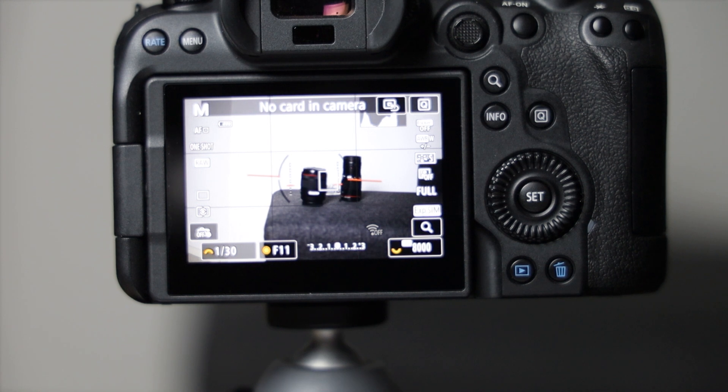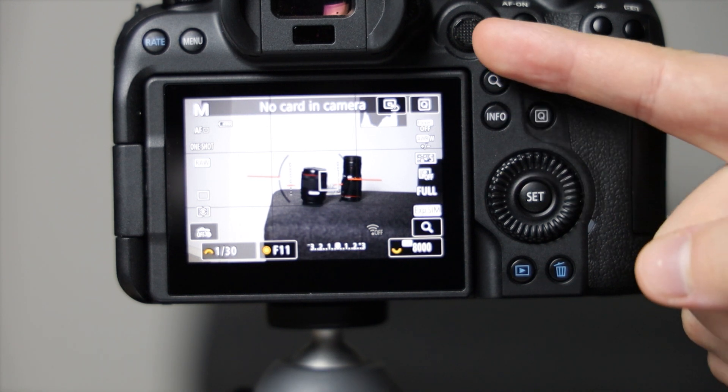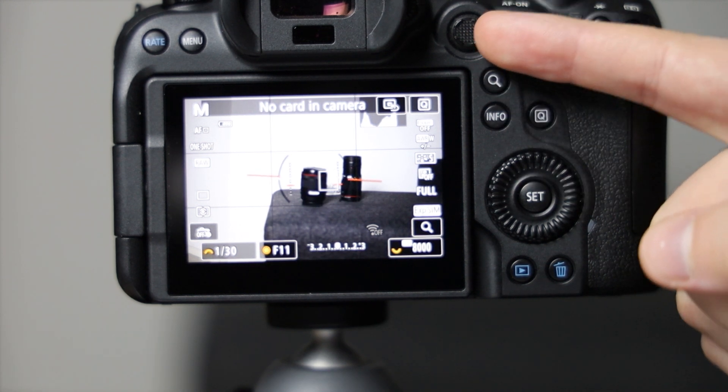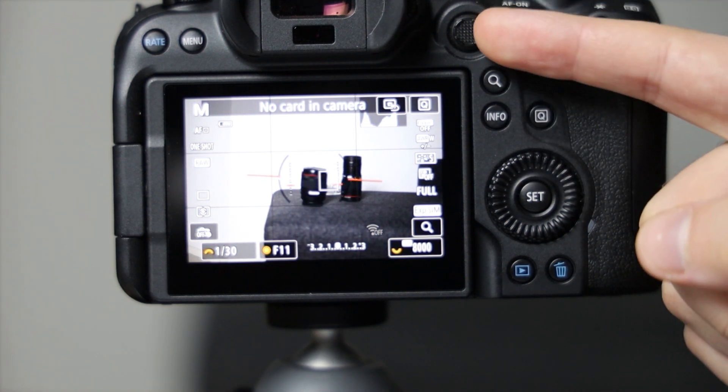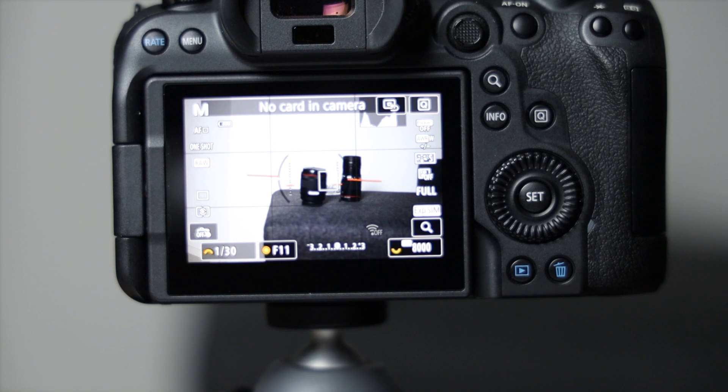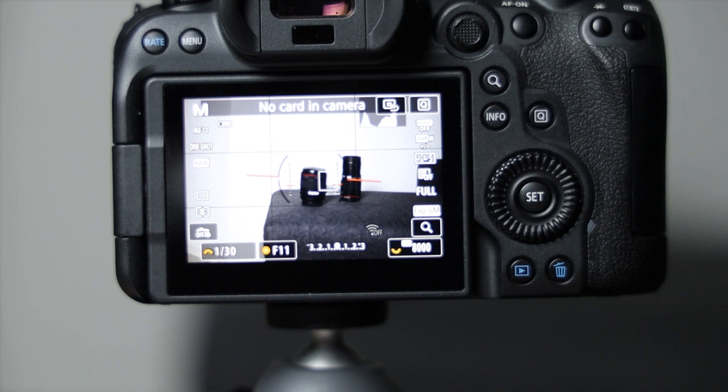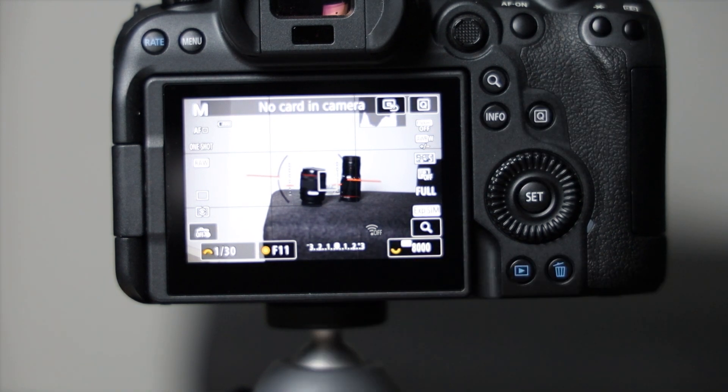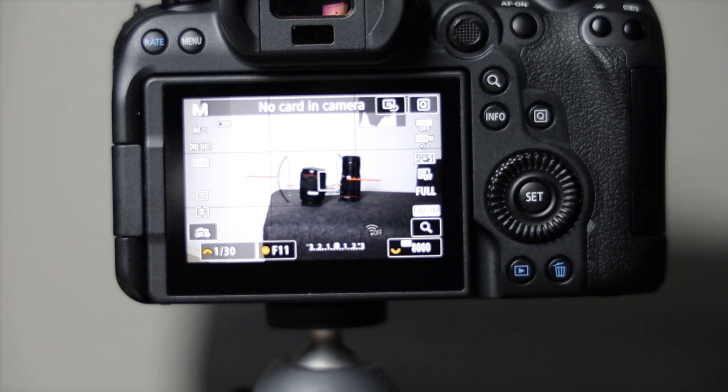As many of you know, the joystick or the multi-controller in the top corner controls your AF focus point, but it doesn't come this way from the factory. You can go into the buttons and all the way down at the bottom and turn that on.